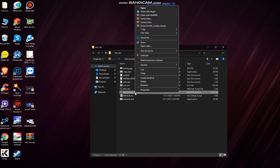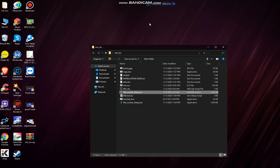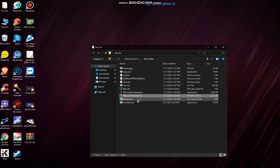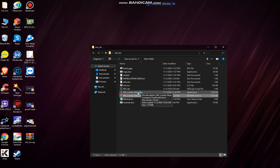Right click on this and choose extract here. Now we have the exe file. Double click on that.